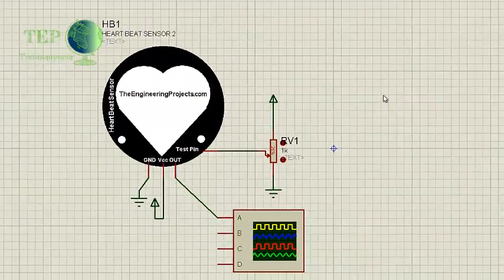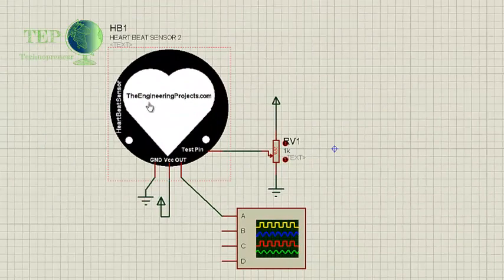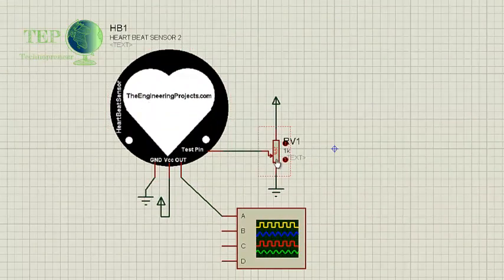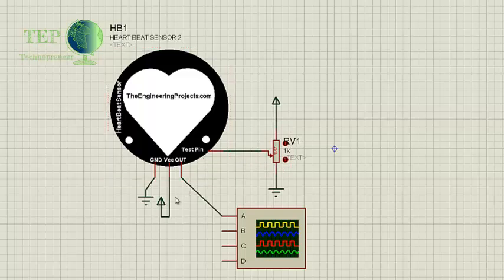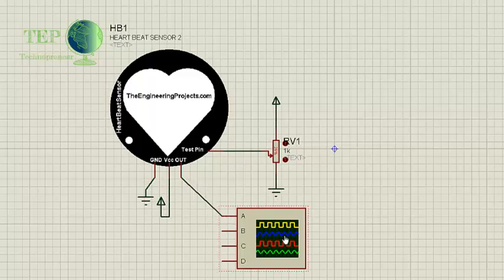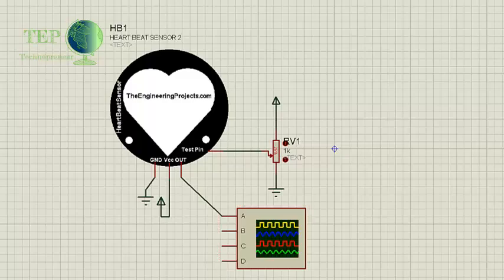Now as you can see I have placed a variable resistor on its test pin. I have provided ground to the ground pin, plus 5 volt to VCC, and I have connected an oscilloscope at its out pin. So now we're going to see how the heartbeat pattern will change when you change the value of this variable resistance. Now I'm going to run this Proteus simulation.